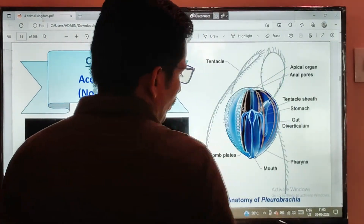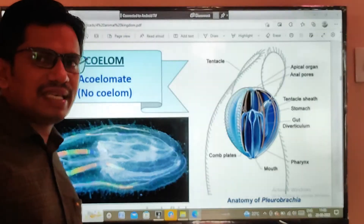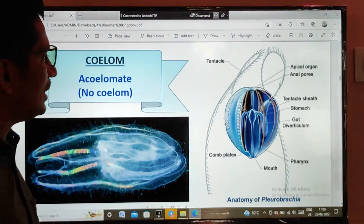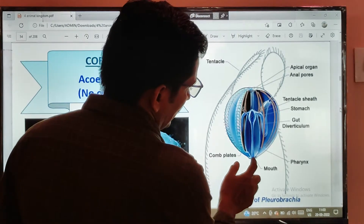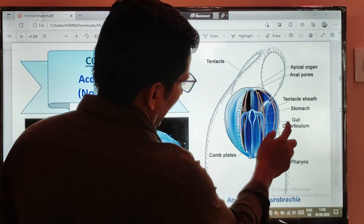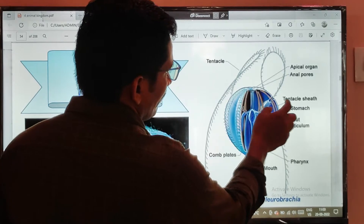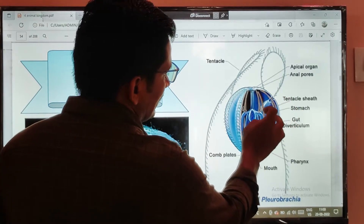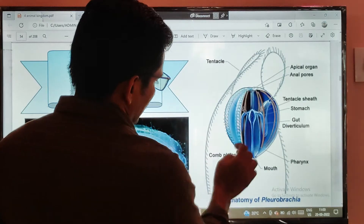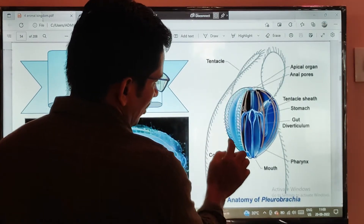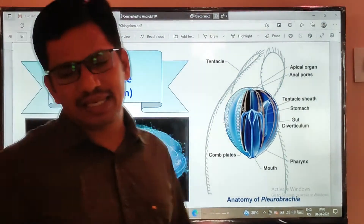The anatomy of Pleurobrachia, which is one example of Ctenophora: there is a mouth, pharynx, and gut region. Tentacle sheaths are present, and these are the comb plates, which have a teeth-like process.